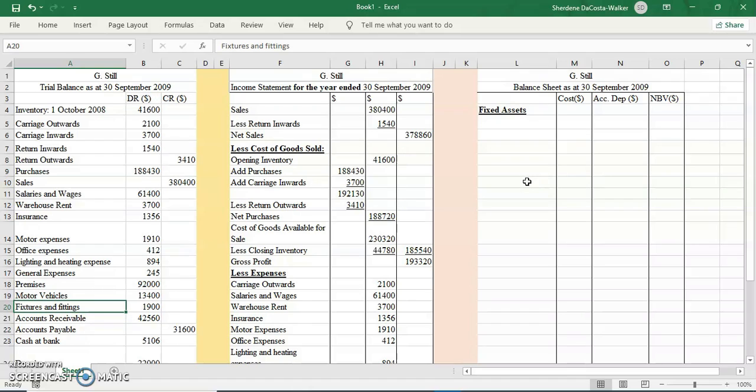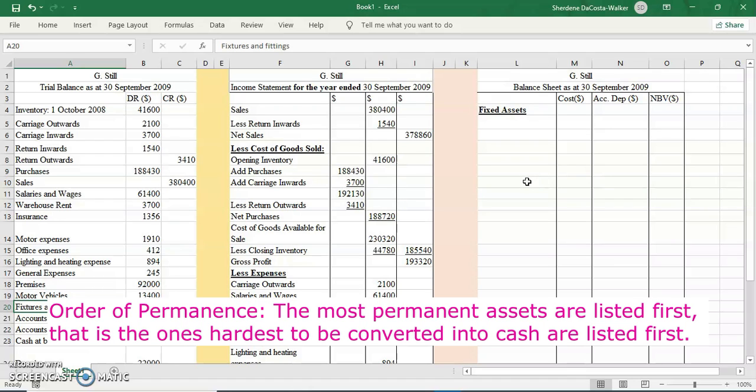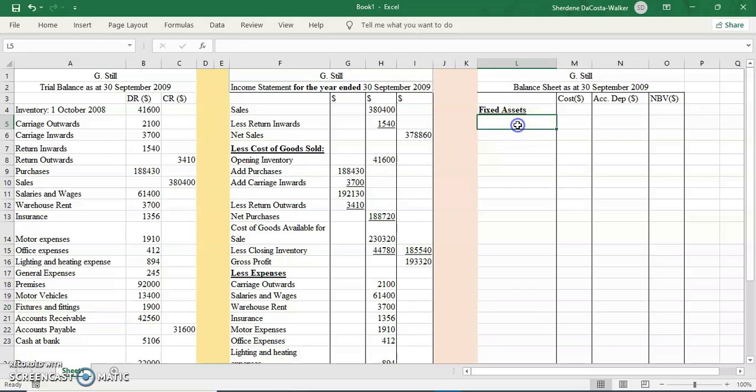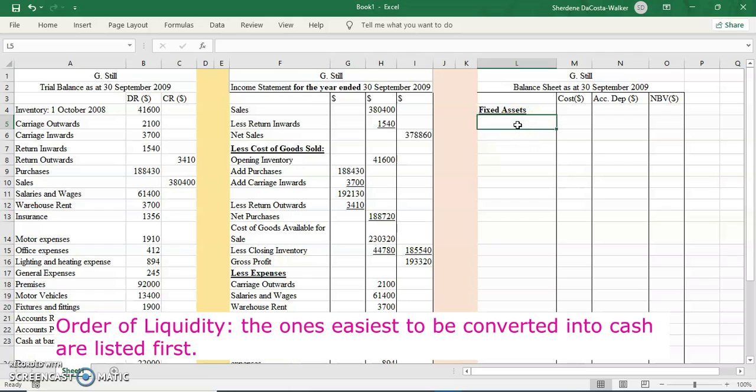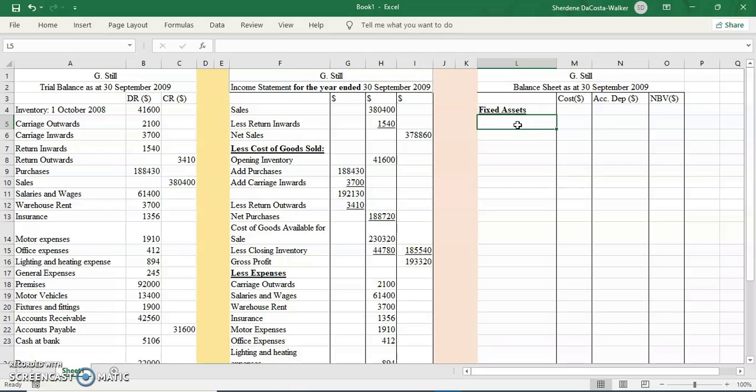However, we use the order of permanence when doing our balance sheet. Order of permanence means that we will list our assets according to the order in which they will stay the longest in the business. So the one that will stay the longest, we will put it first, as opposed to the order of liquidity where we put the one that can easily turn to cash first.